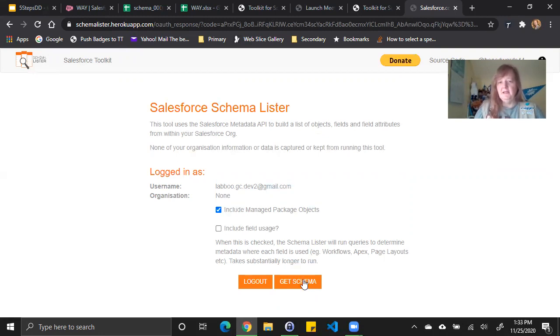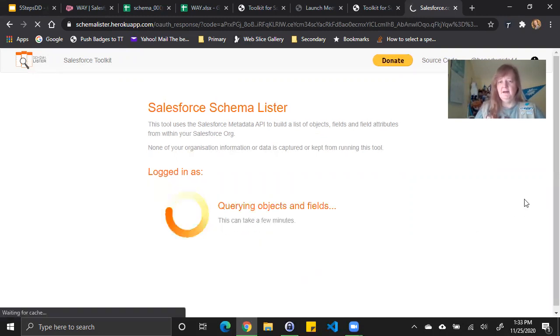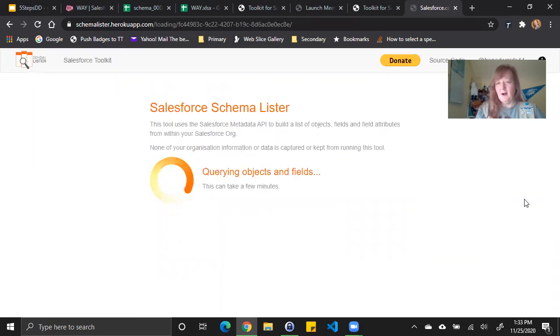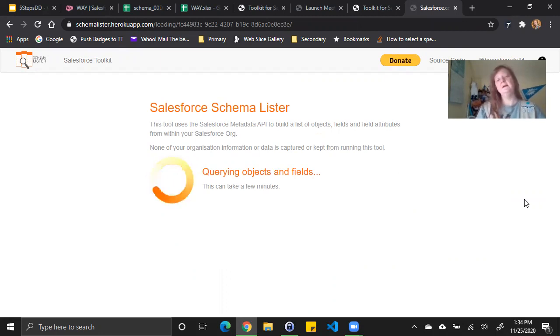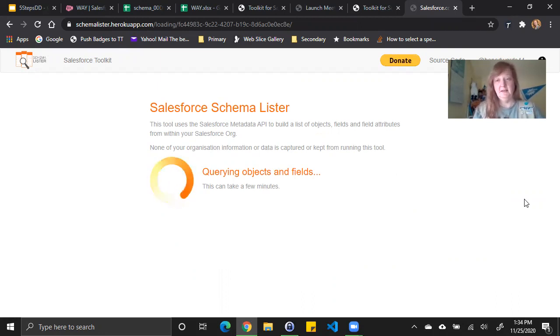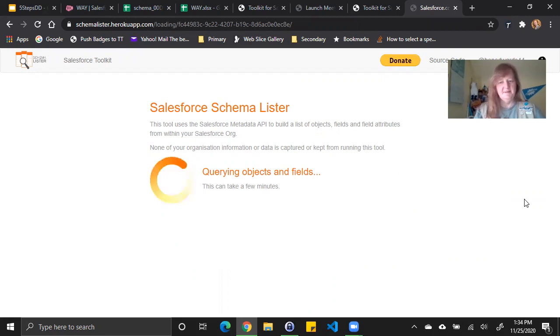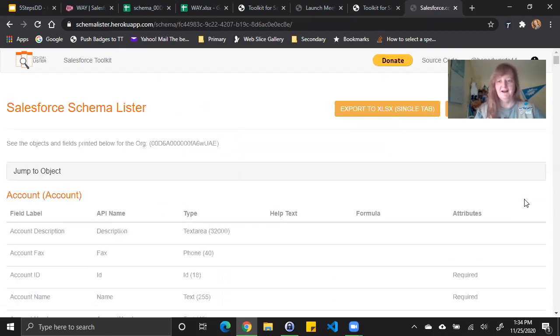Once I'm ready, I click get schema and the process runs. It can take quite a while if I have a large number of objects or a lot of custom fields in my objects. And as I already mentioned, if I'm including my field usage, it's definitely going to take longer. Hopefully this won't take very long for us. We've been timing it and it hasn't taken too long. In fact, it just finished.